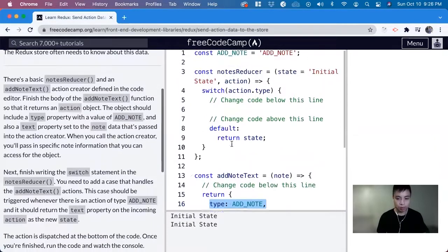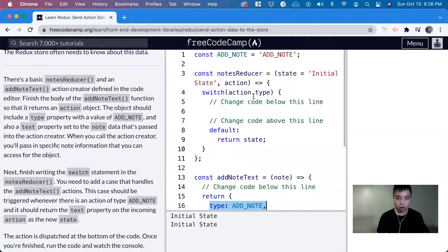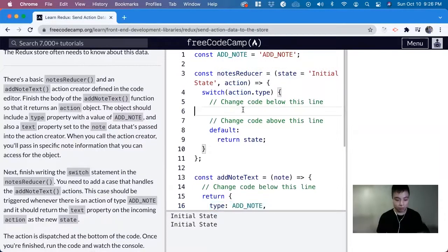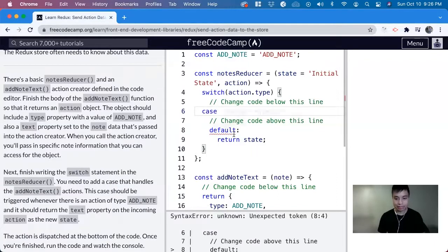For this, it wants us to also update the reducer. We have an action.type, so we do case, and the action is ADD_NOTE.